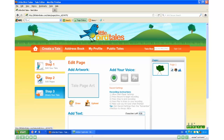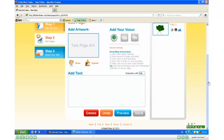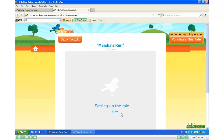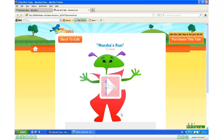If I scroll down to the bottom now and click Preview, a new window opens and the tale sets up. I can now click Play to watch my Little Bird Tale.